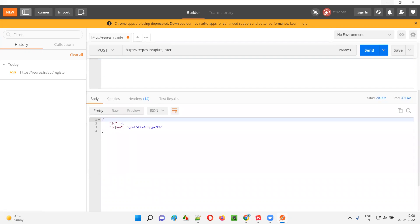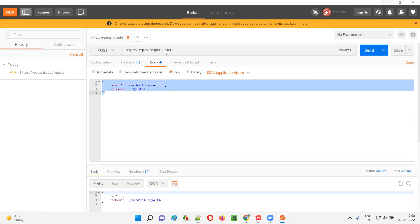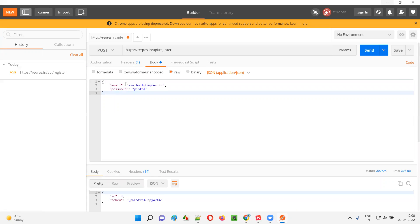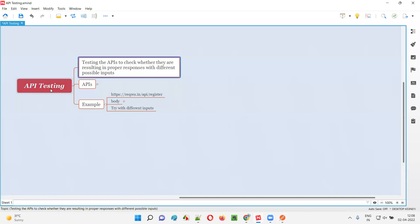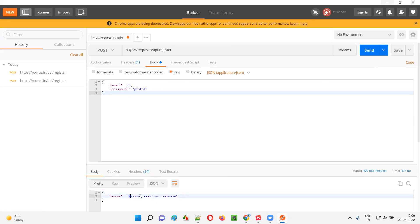So what is the proper response? We see an ID and a token. Did we get the proper response? Yes, we got the proper response. You have done a positive test case so far — by providing valid details, a valid URL, and POST, you have verified it. Now I want to perform more testing on this API. I'll remove the email and click Send. You see — earlier it created successfully, but this time it's saying 'Missing email or username'. The API is working fine.